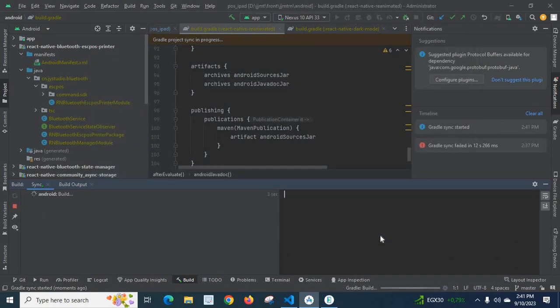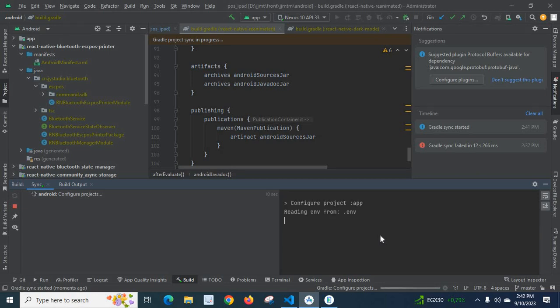It is building. Let us check whether we will get the same error or not.